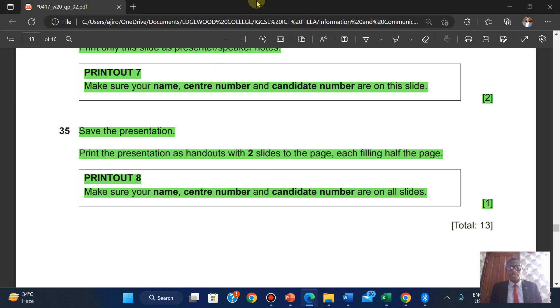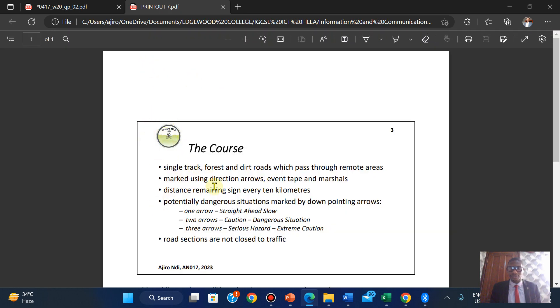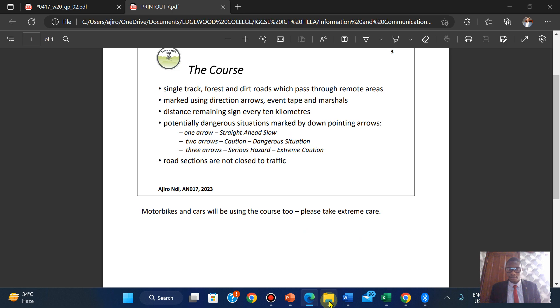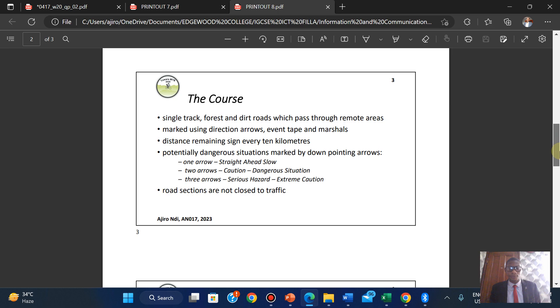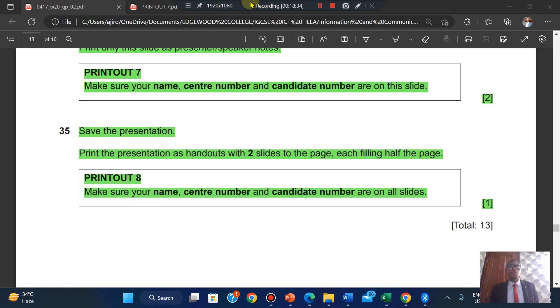We can check how far the work has been and quickly review it. Opening the printout — this is centered, your name is here, so it's fine. The next one is also fine. I think we are done here. Please don't just watch this video — practice along with it. Give a like to this video and subscribe to my YouTube channel for more IGCSE ICT practical videos. Thank you.